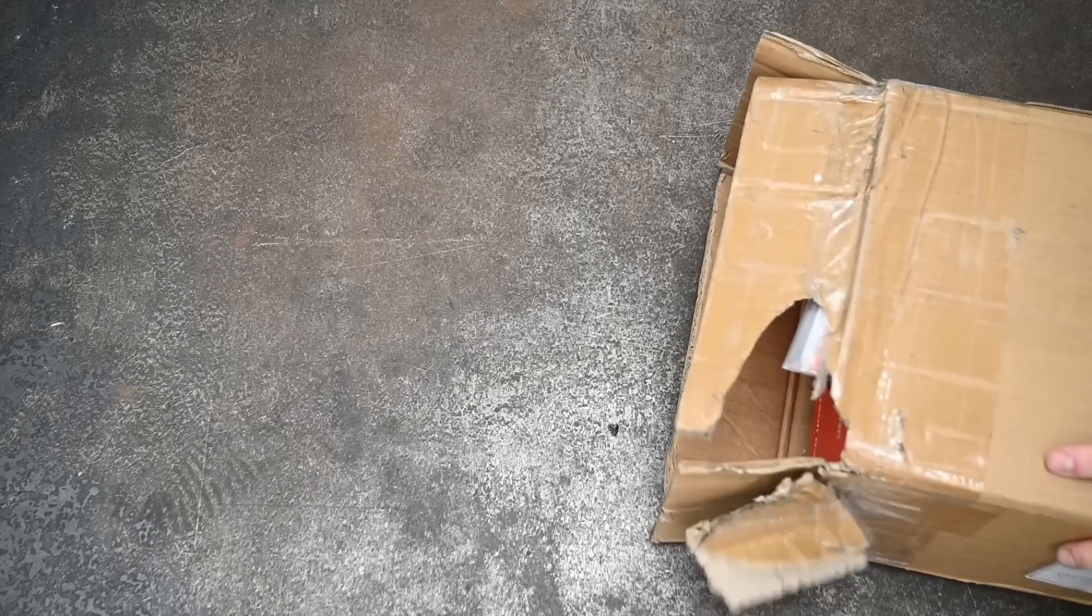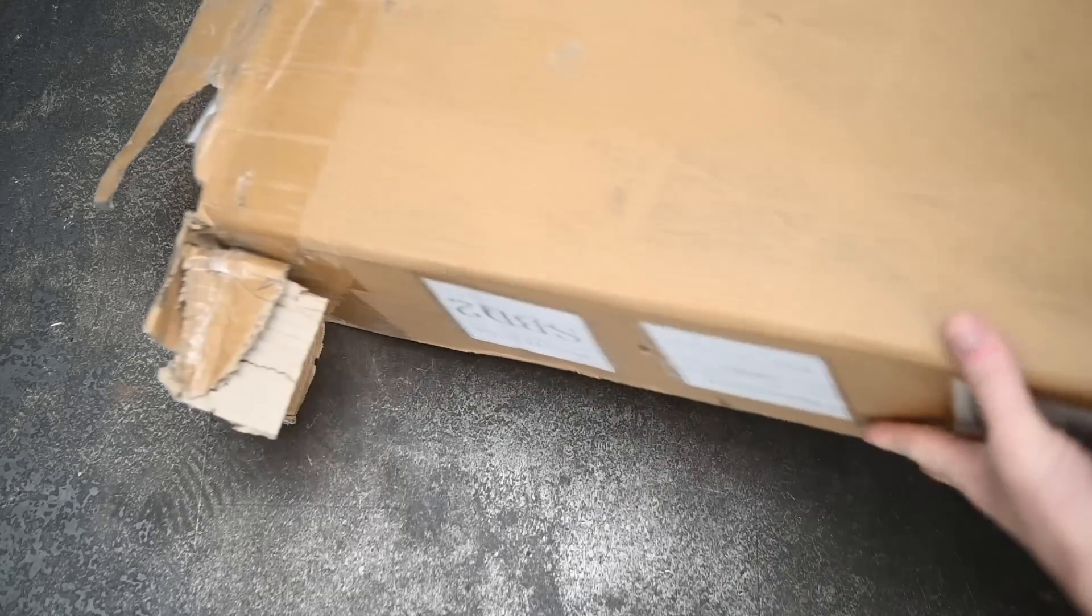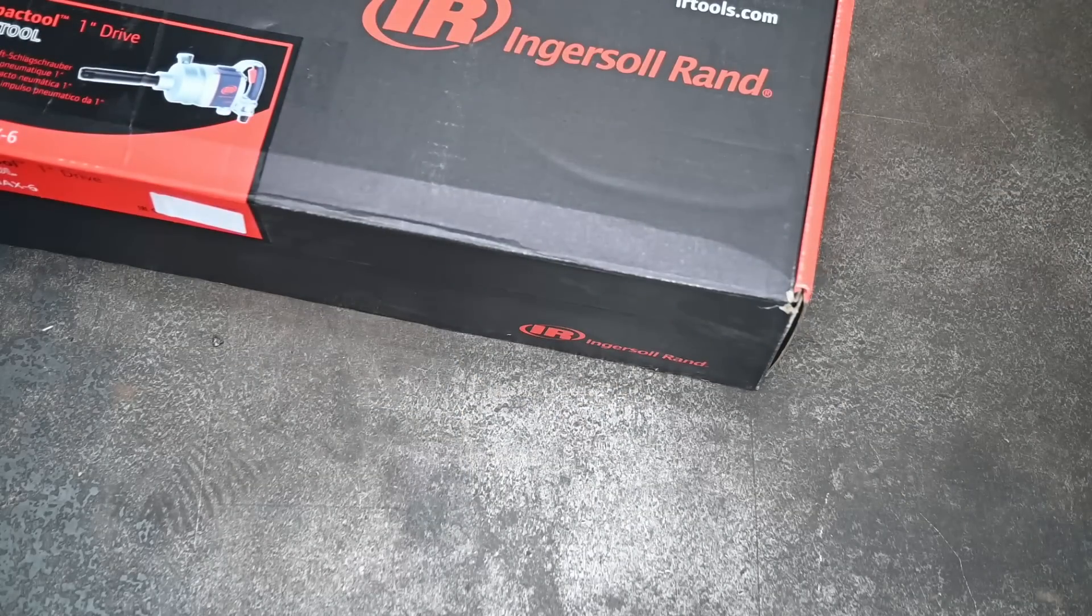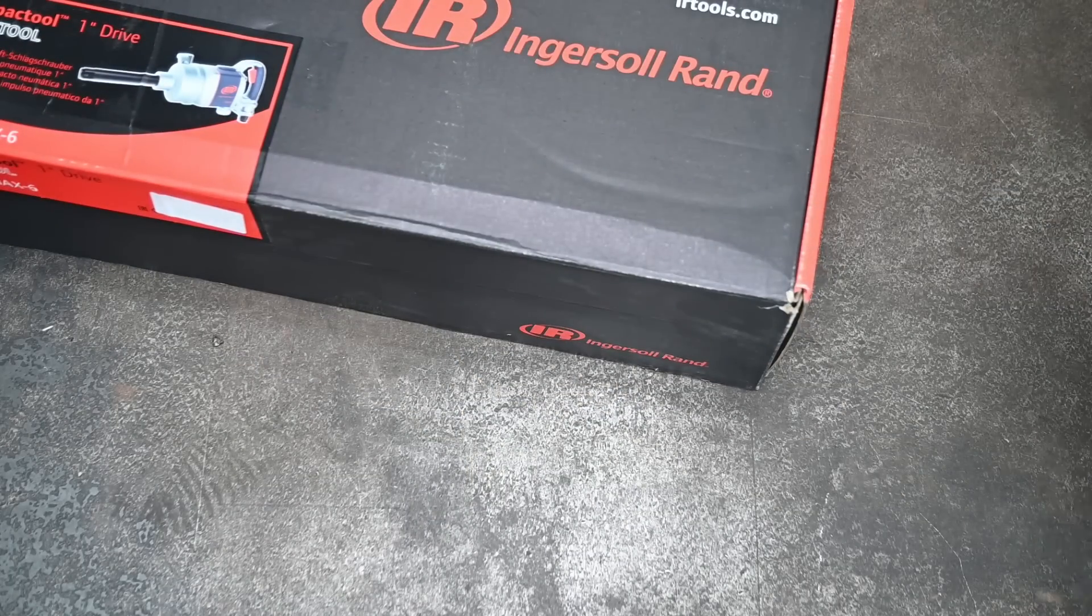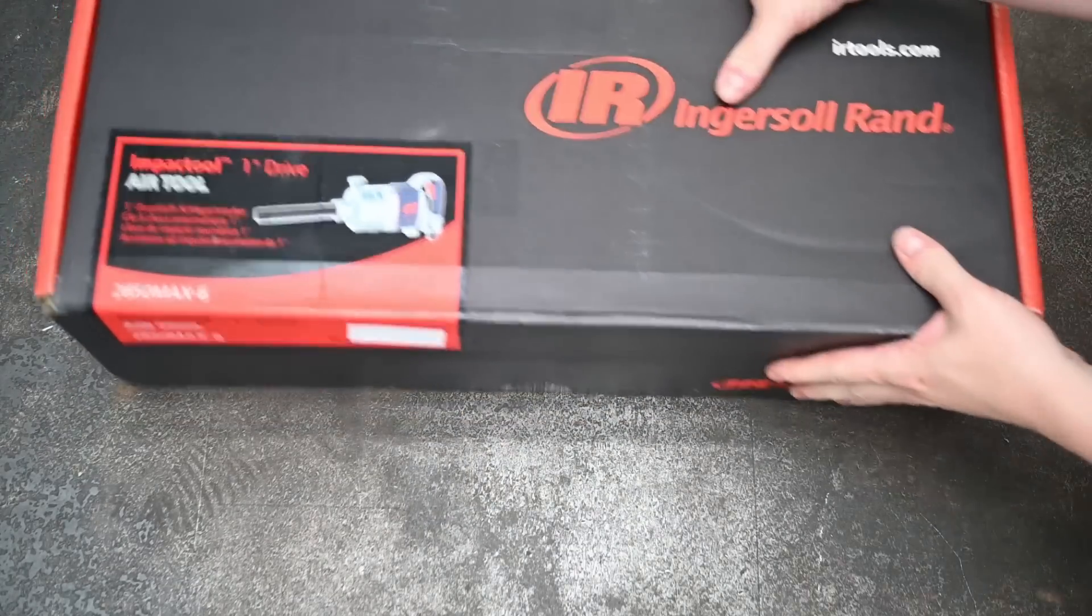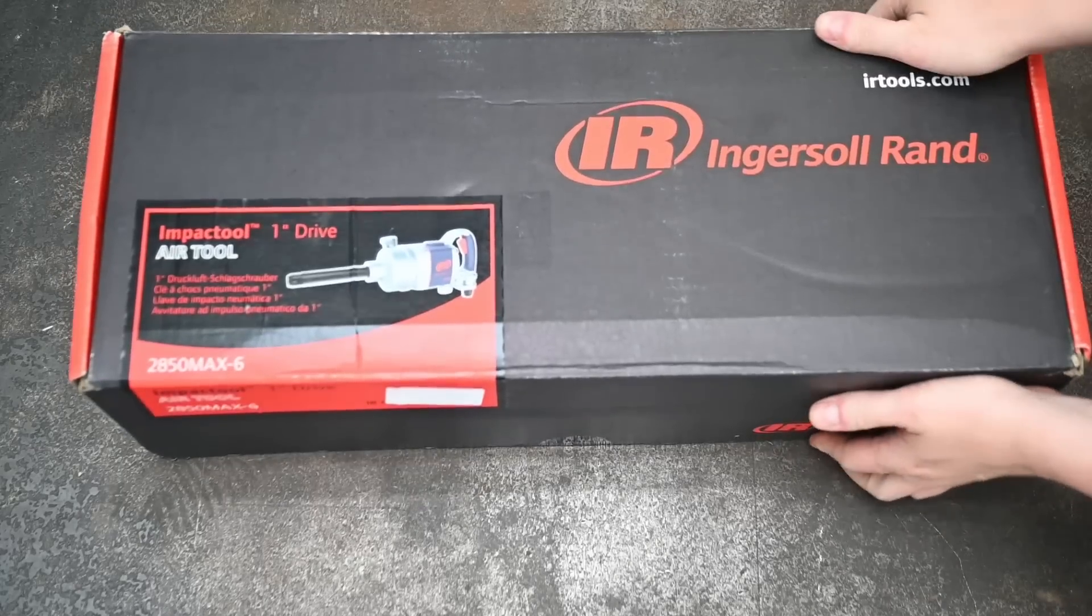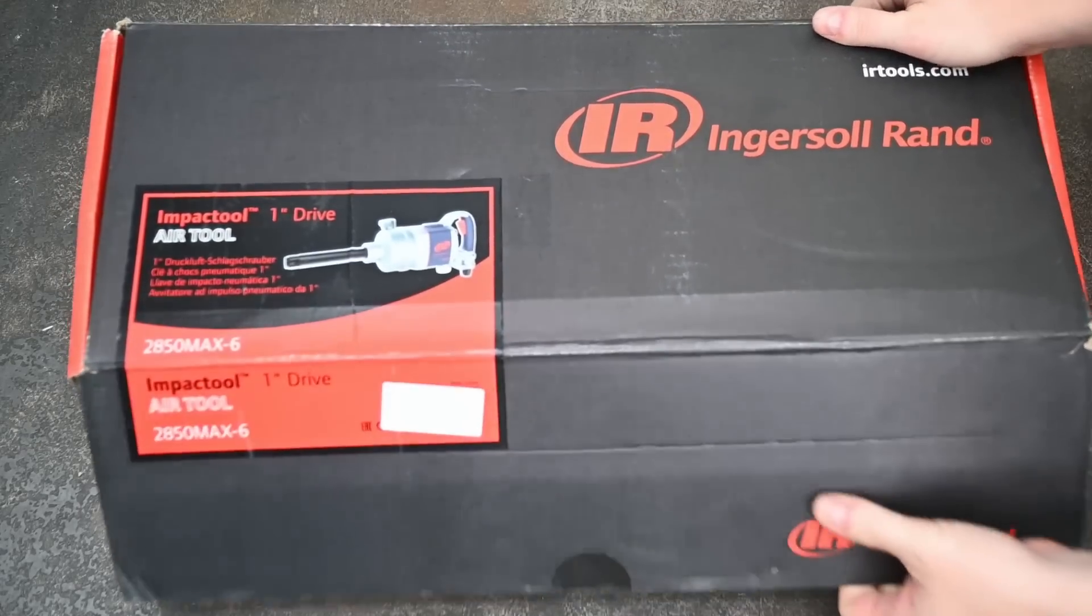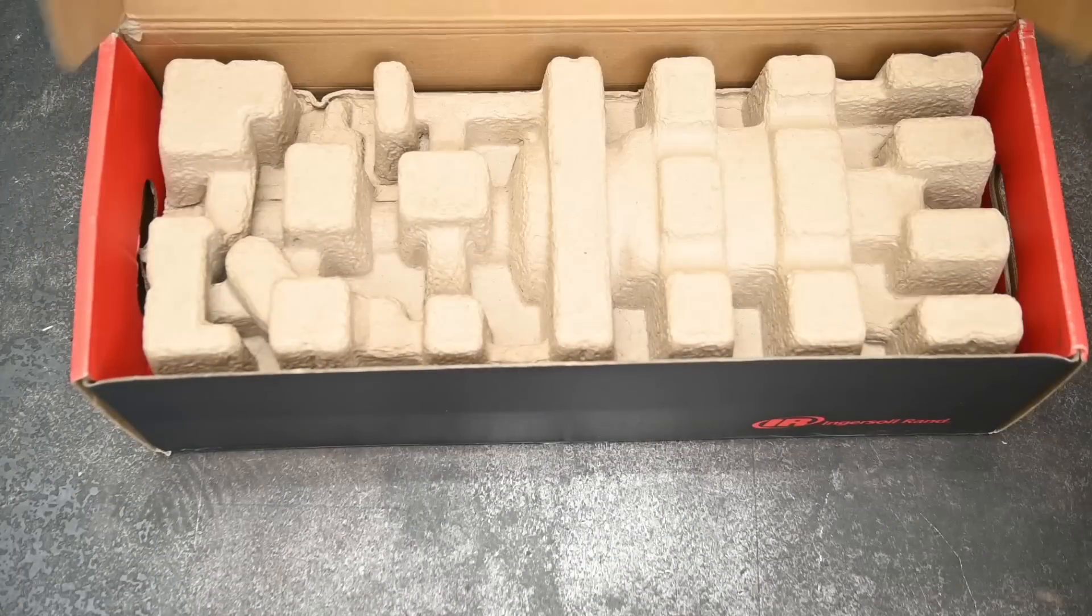Welcome back to the Torque Test Channel and welcome to the most expensive episode we've ever made. Not because of this large 1-inch Ingersoll Rand impact wrench at $650, but because we wanted to power this and tools like these to their fullest.